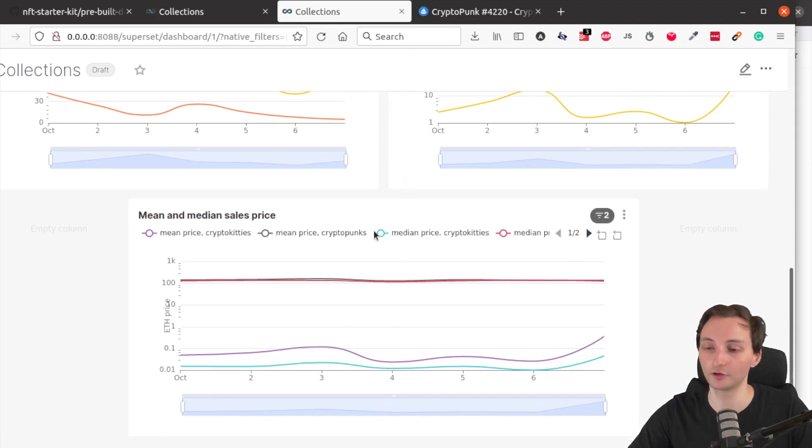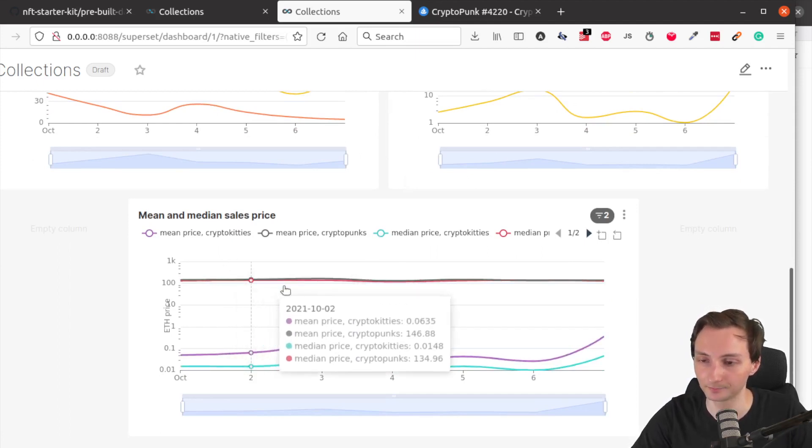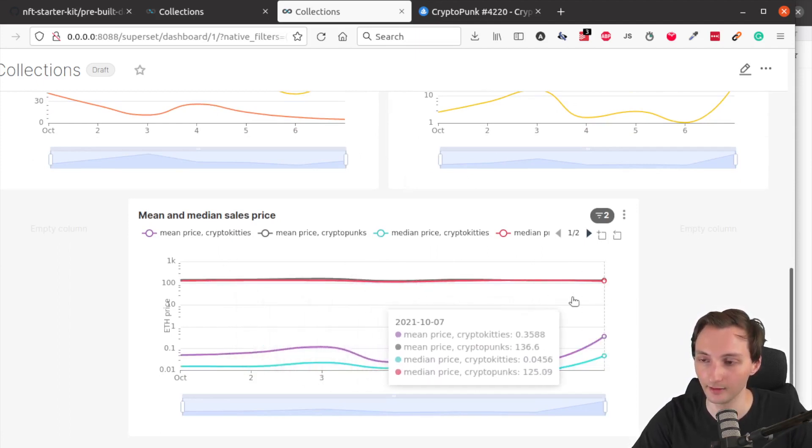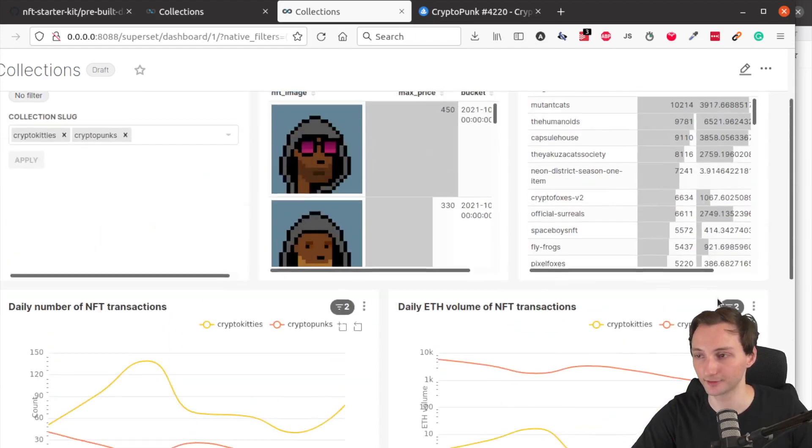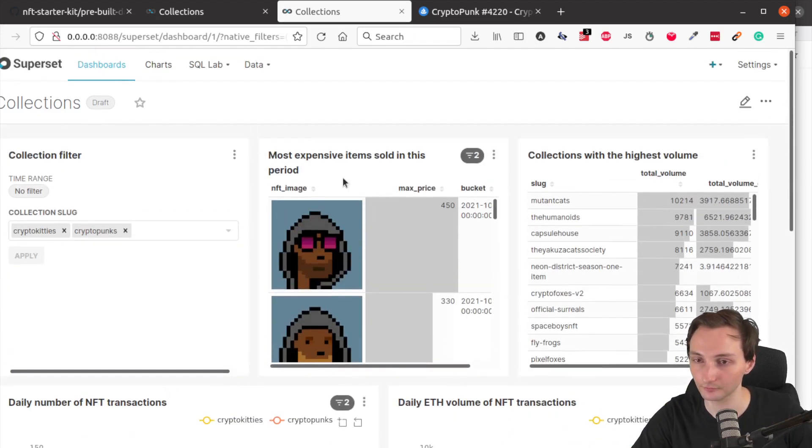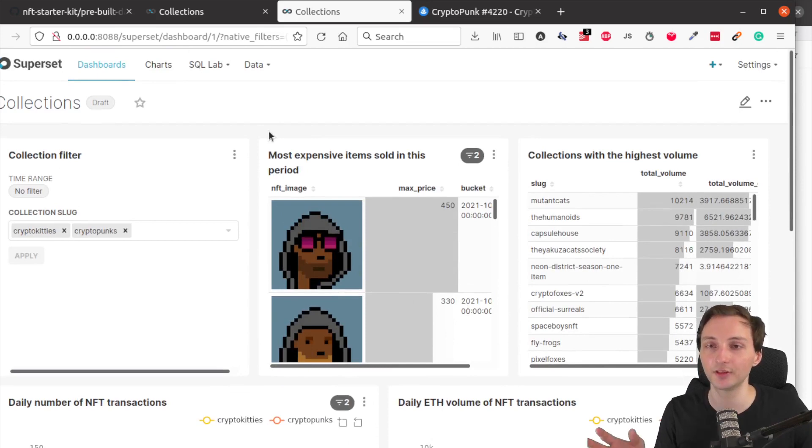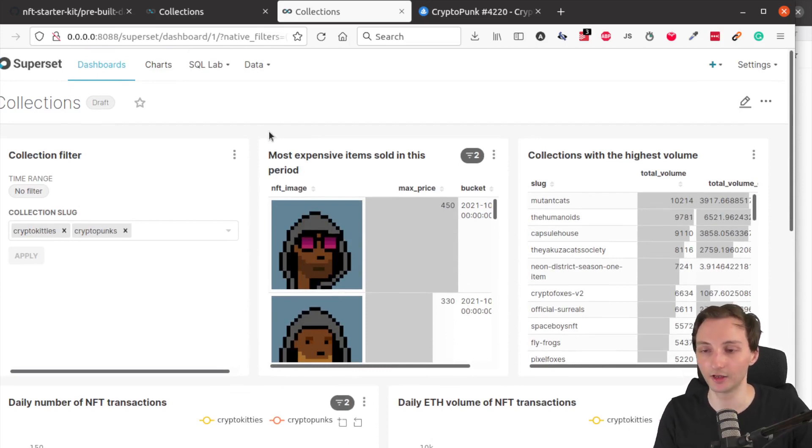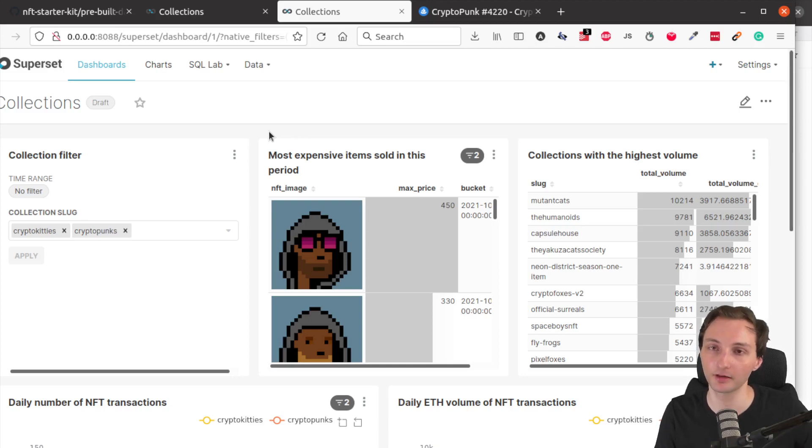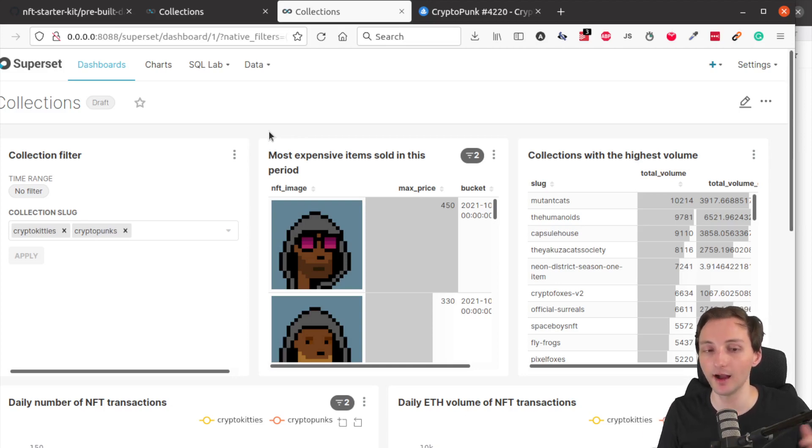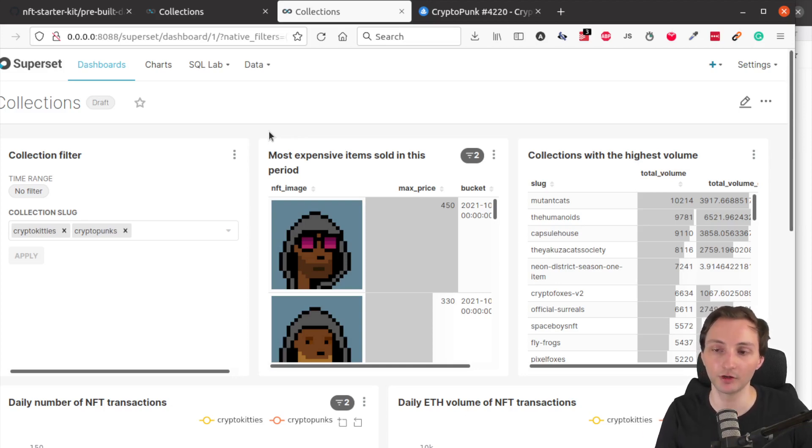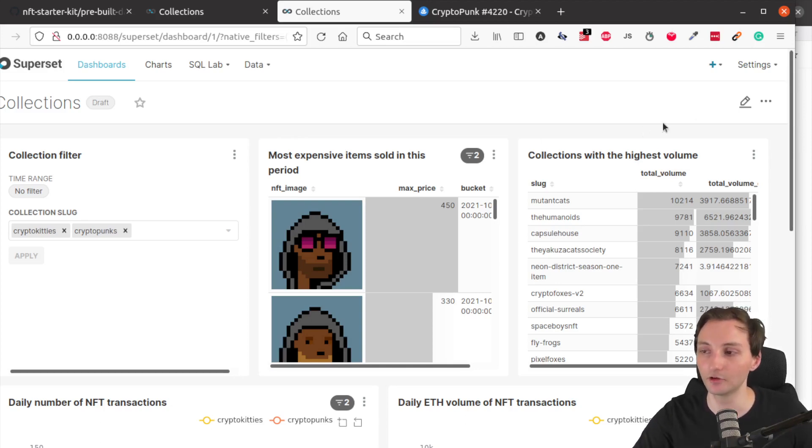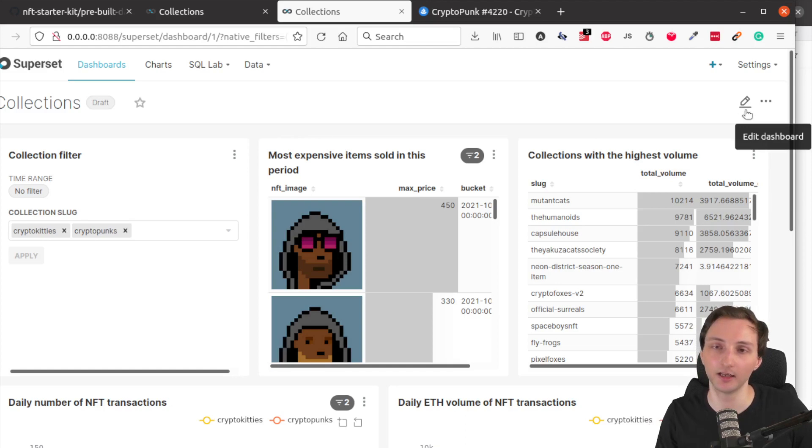All right. So these two dashboards are included in the superset component of the starter kit, but we highly suggest that you use this as a starting point. And as I said, you can always edit this dashboard. You can include new queries, you can use the tutorial from the starter kit to come up with new queries or modify those queries that are in the tutorial linked in the description.